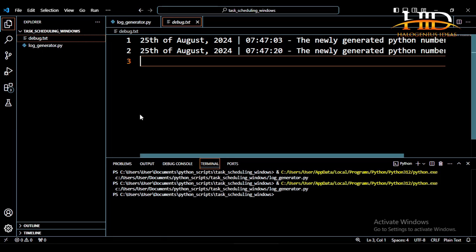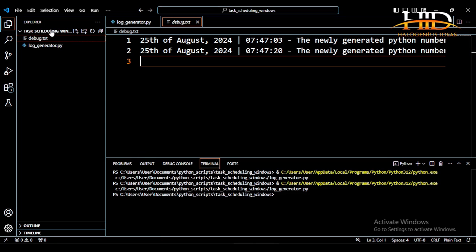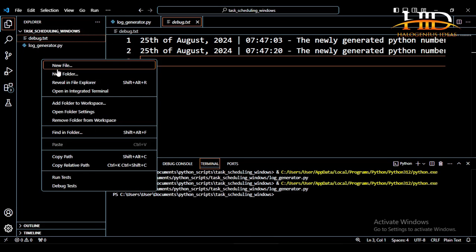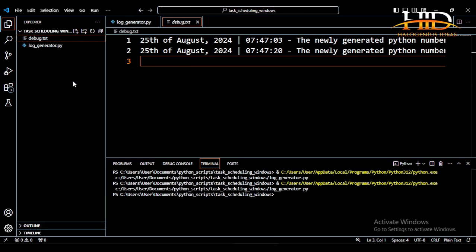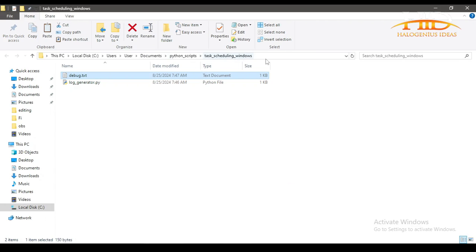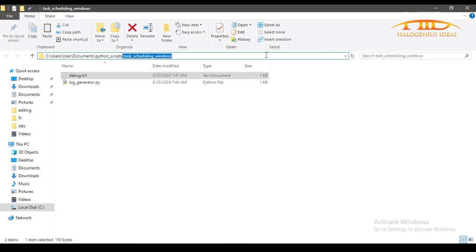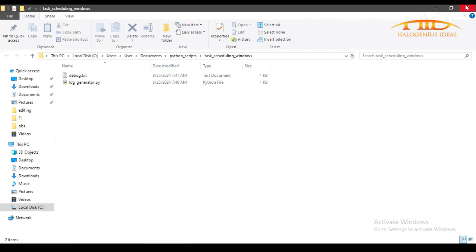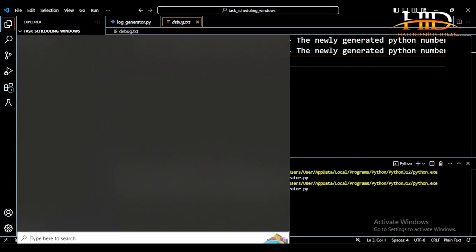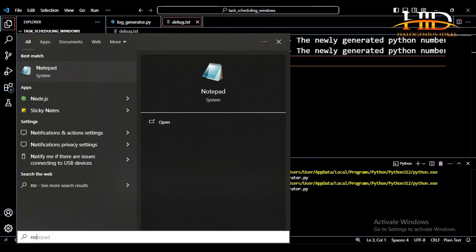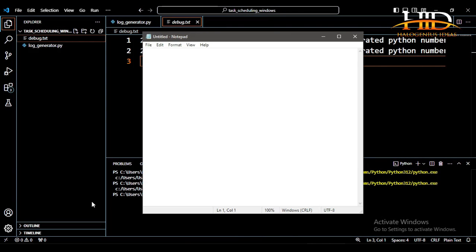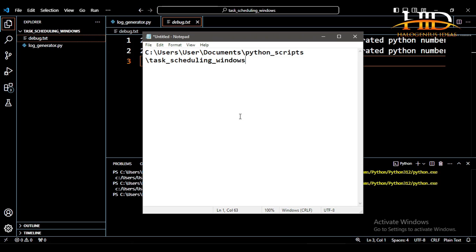The first thing that will happen is that we need the path to this particular directory. So, open, reveal in File Explorer. This particular path over here, we are going to be needing it. So copy, then let me close it back. I need to open Notepad. So this is my Notepad over here.